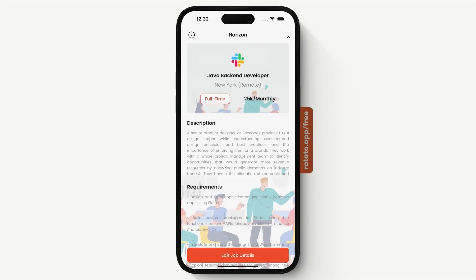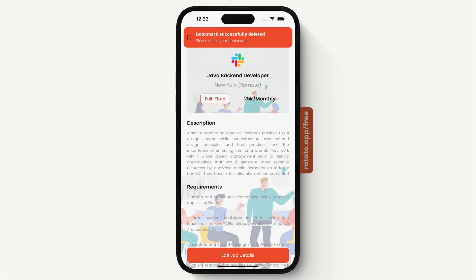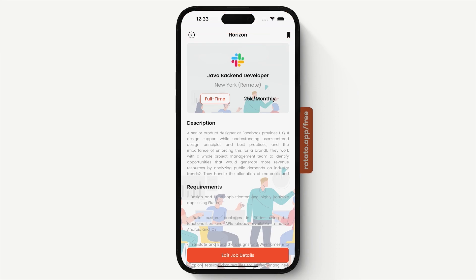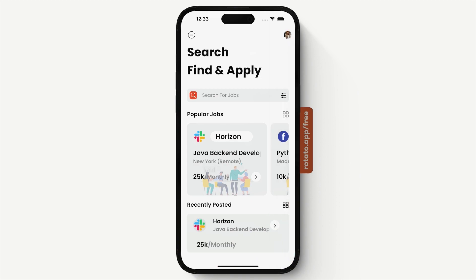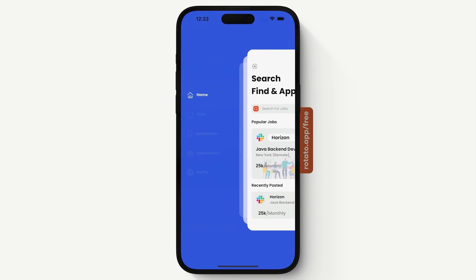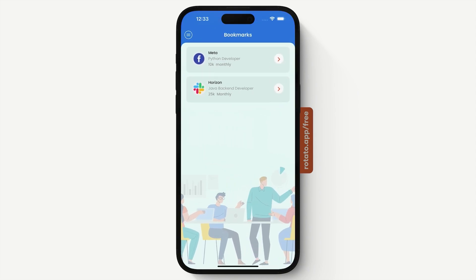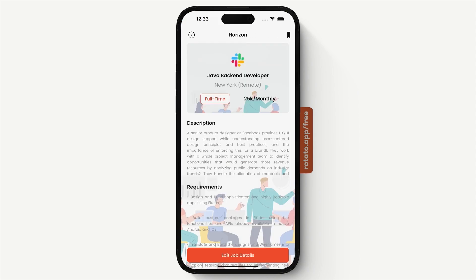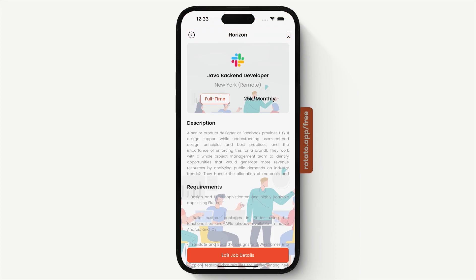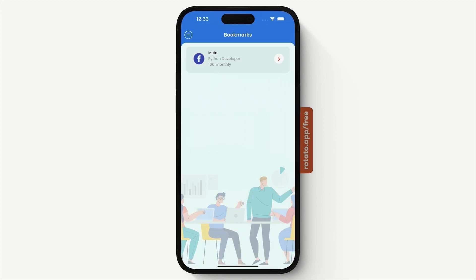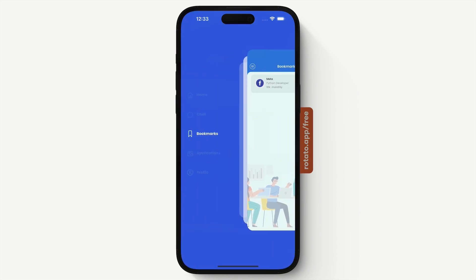Now we have the ability to add a job to bookmarks and delete a bookmark. If we delete a bookmark, we receive a confirmation message. Let's add this job to our bookmarks and visit the bookmarks section. This is the job we just added. If we come back and remove it, that job is no longer there — so our bookmarks are working fine.